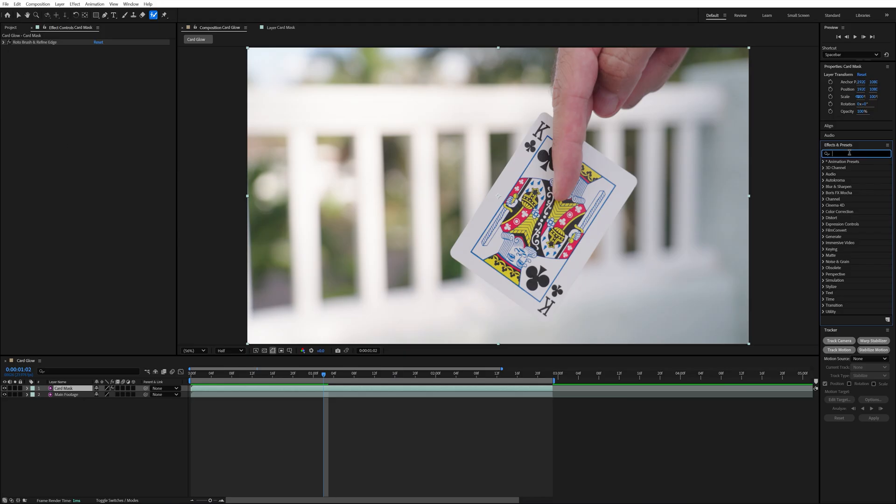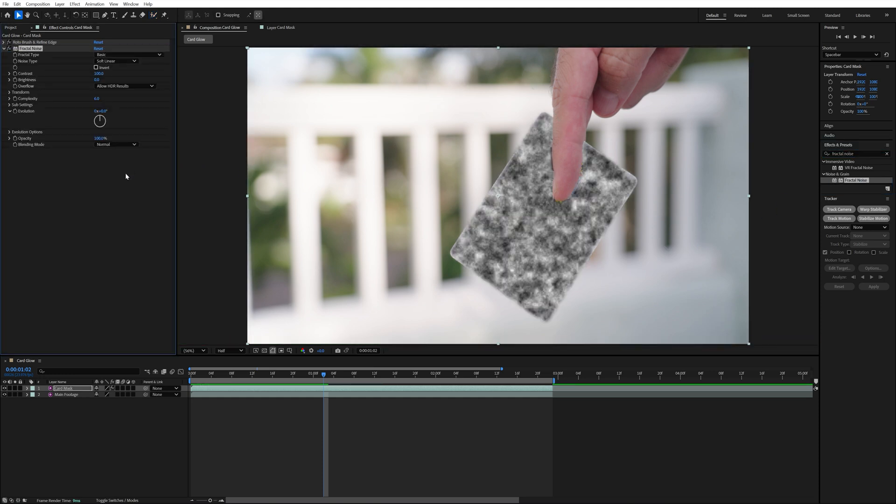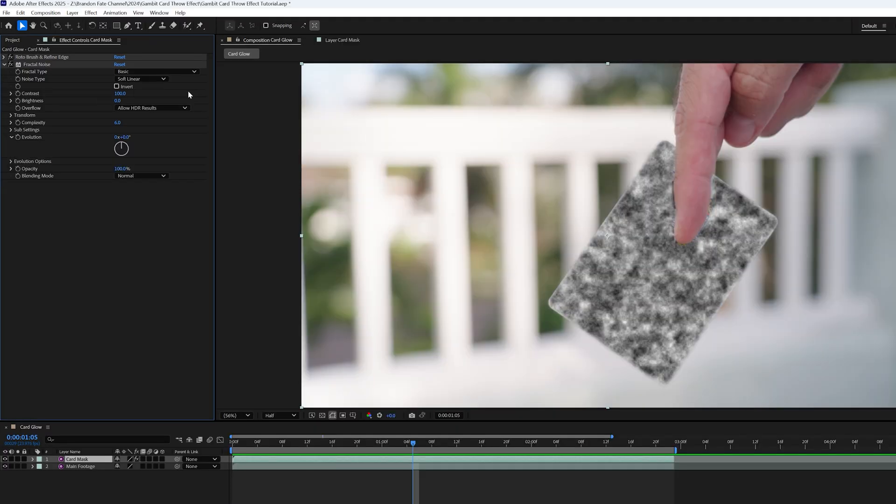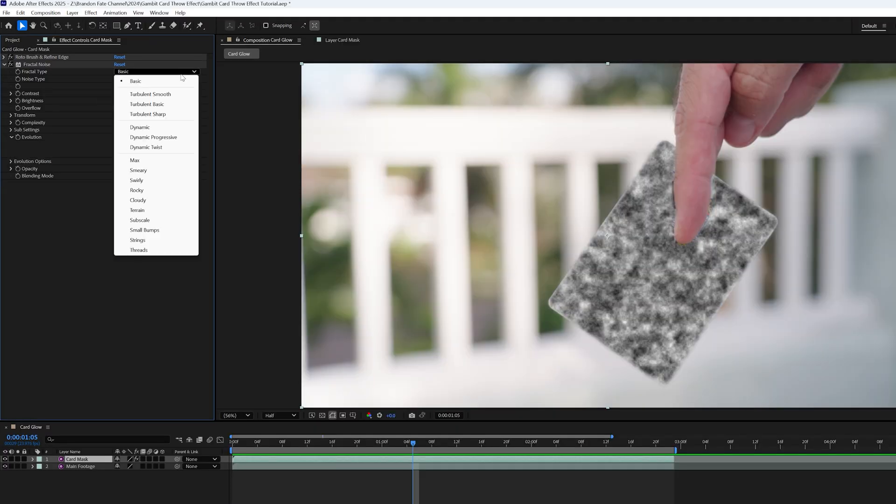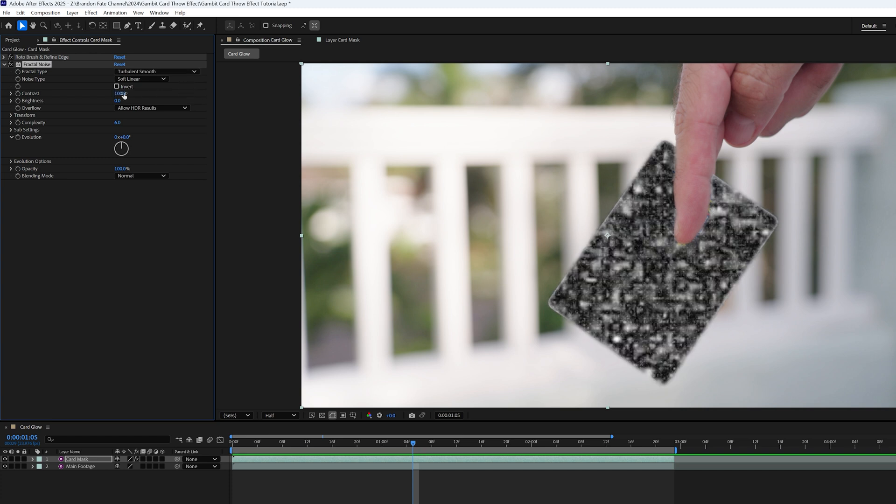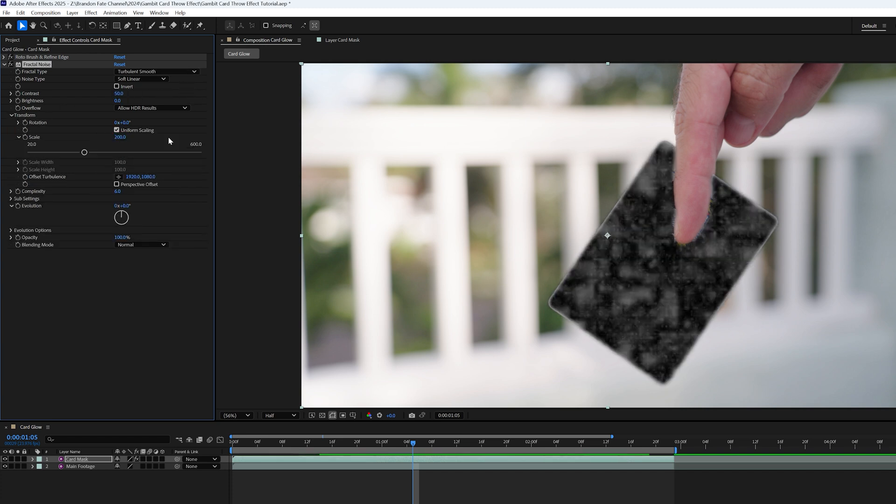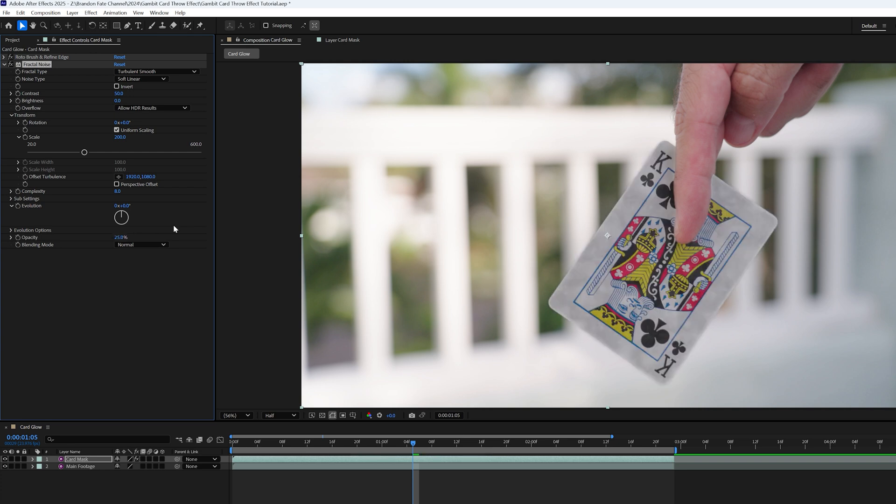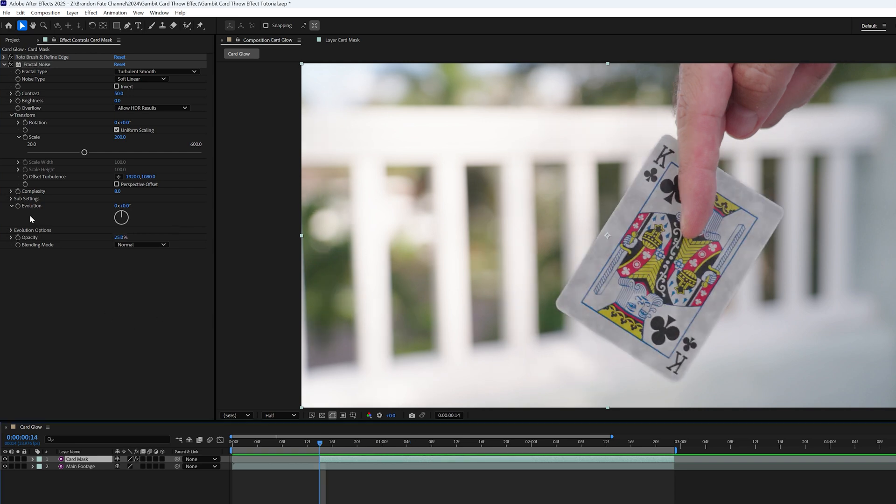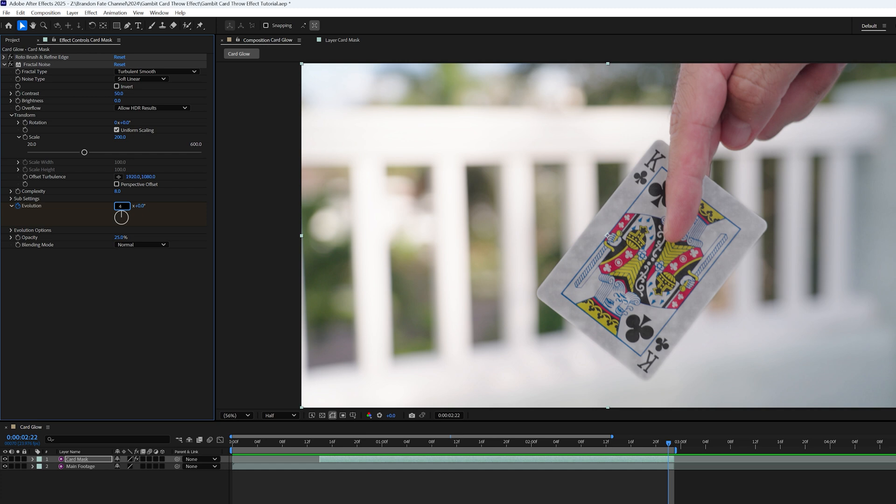After that, I added a few effects to this card mask layer and the first one was the fractal noise effect. This is going to add the look as if the card was charged with some sort of energy. And as you can see, that mask I created allows this to be behind my finger. On that fractal noise effect, I changed the fractal type to turbulent smooth, the contrast to 50, scale to 200, complexity to 8, and opacity to 25%. I also keyframed the evolution to start at 0 and go to 4 over the course of this shot so that the fractal noise effect had some random movement to it.